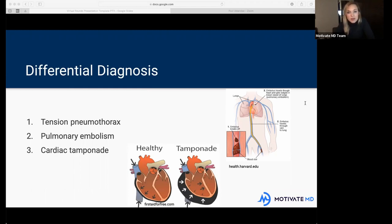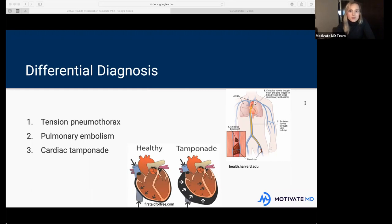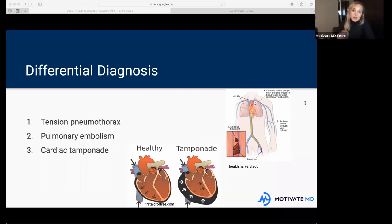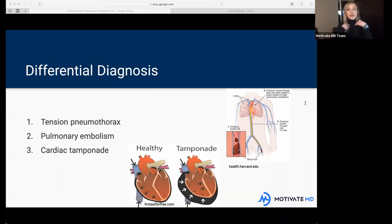A few other symptoms a patient could have include a dry cough or hemoptysis — meaning bloody sputum or bloody phlegm they're coughing up. Also jugular venous distension, meaning the neck veins are engorged because of increasing pressure in the chest cavity. The heart isn't able to circulate blood effectively, causing backup of blood — so that can be a clue too.